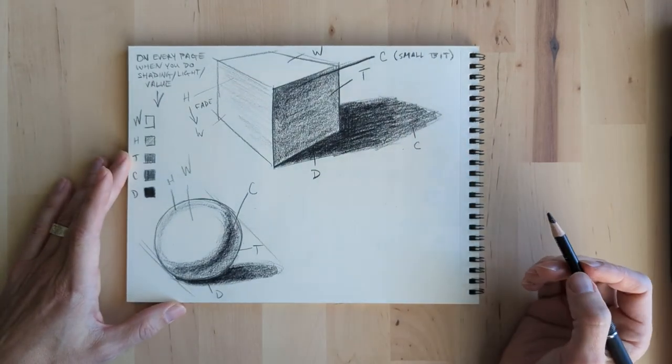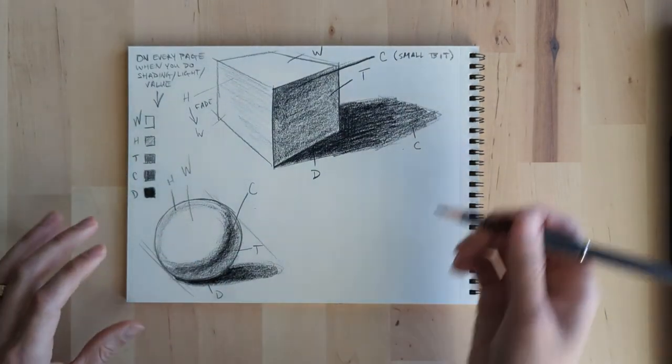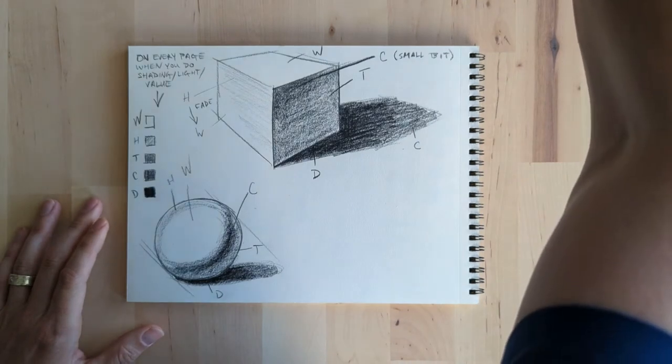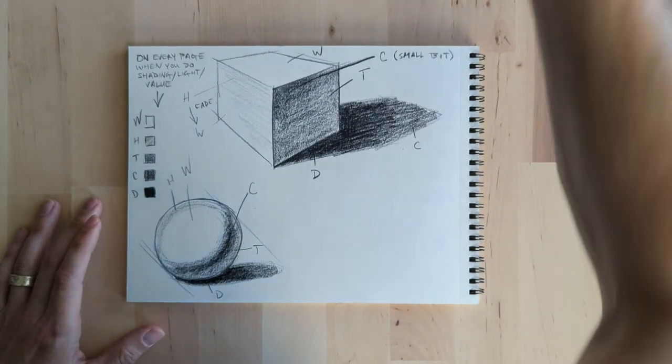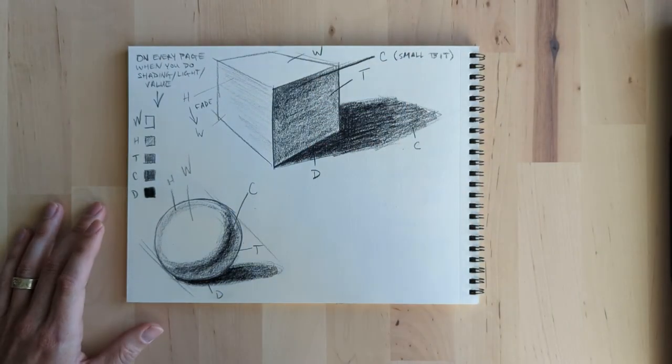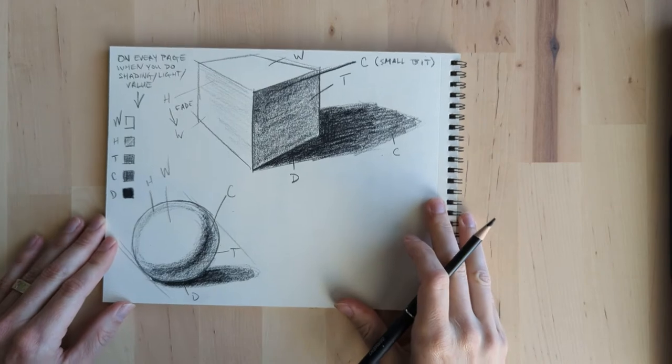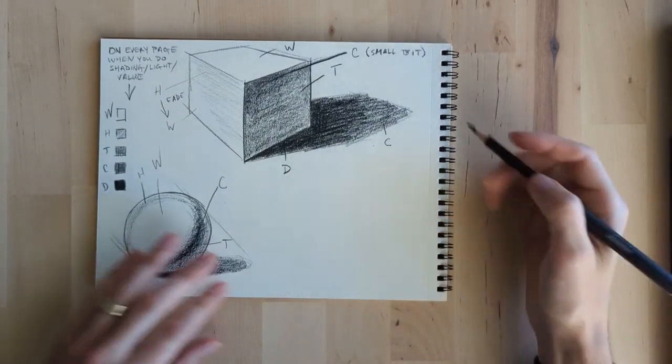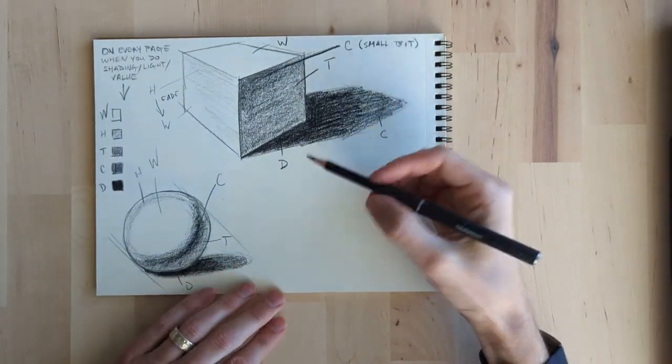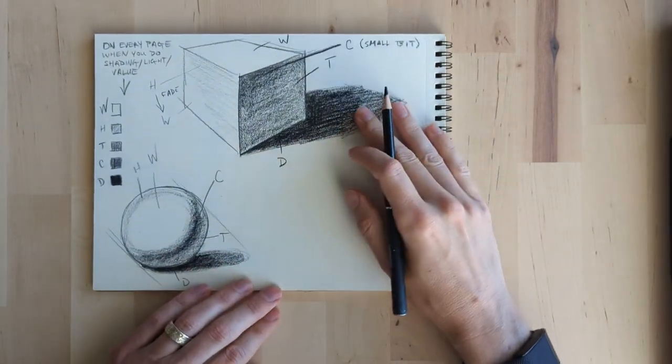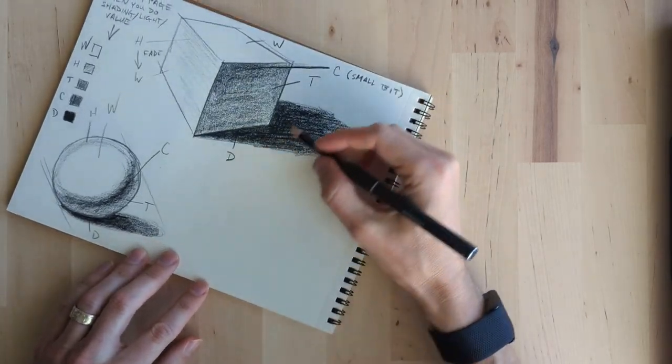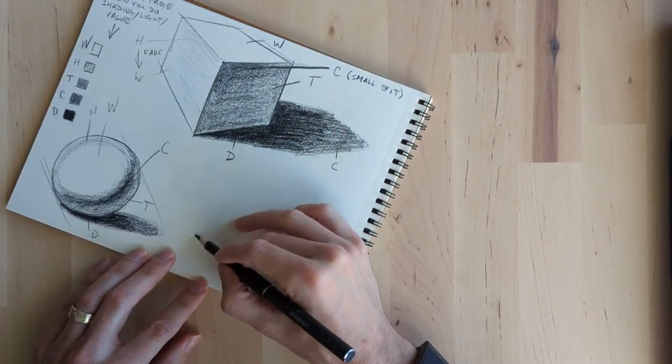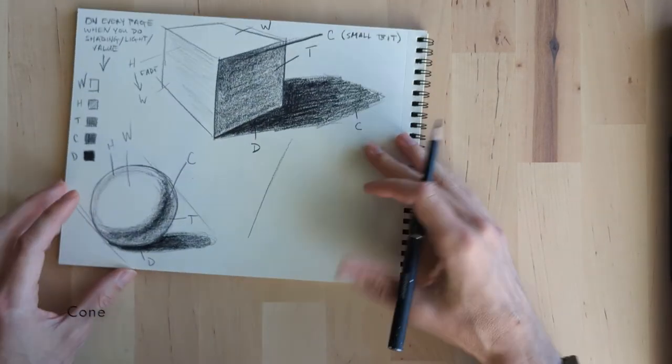So that fading concept is what makes things look real, as if there's actual light bouncing around. If everything's sort of perfectly flat, it doesn't look as realistic. So if that's the goal you want, realism, then remember how that works.